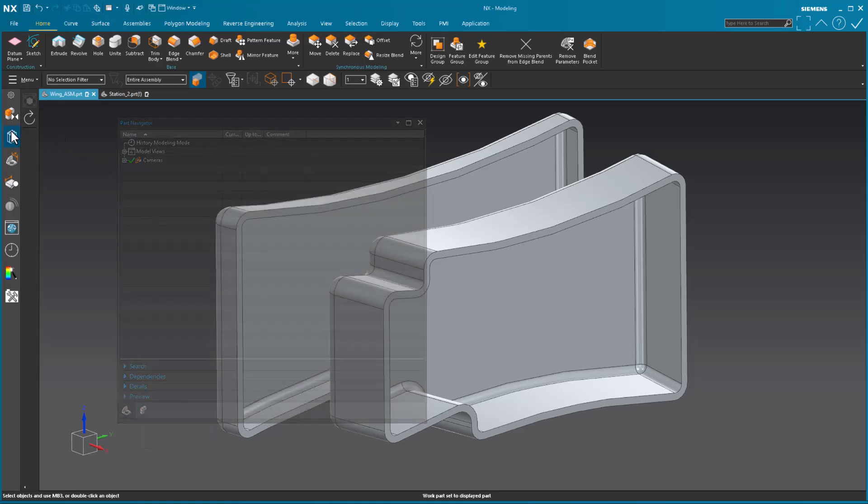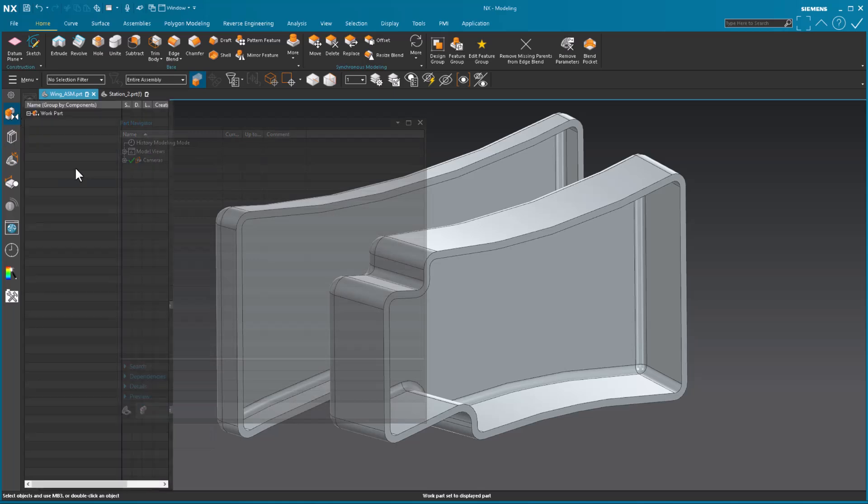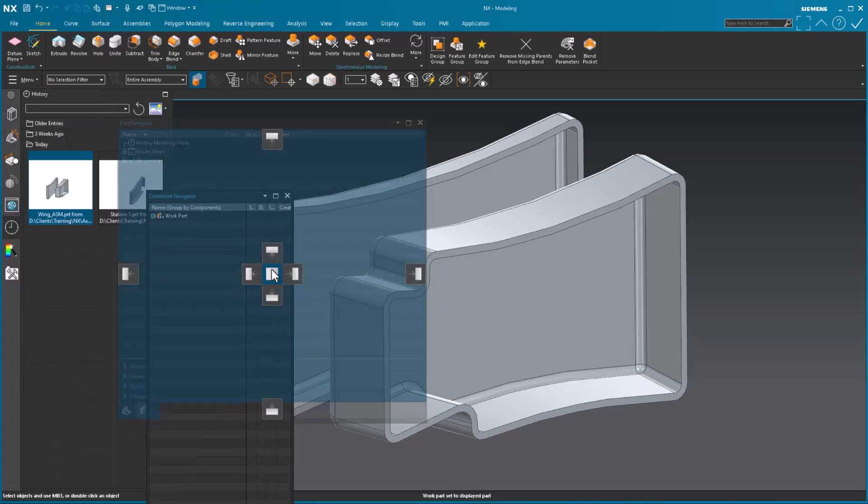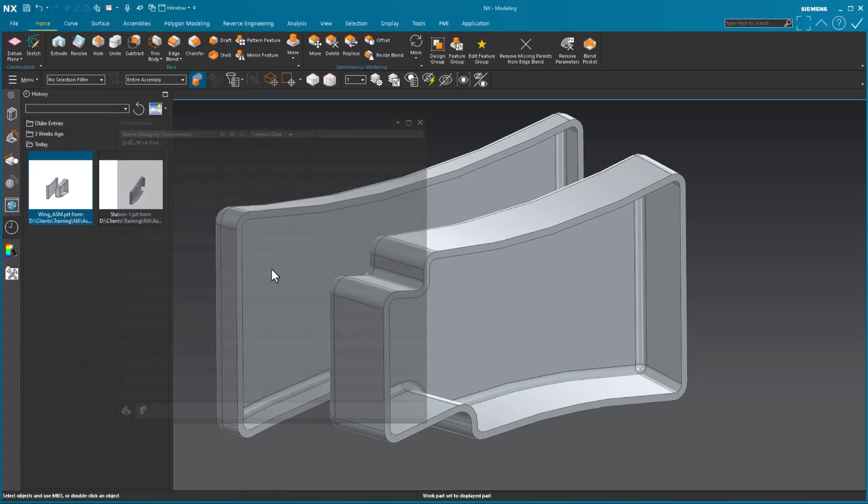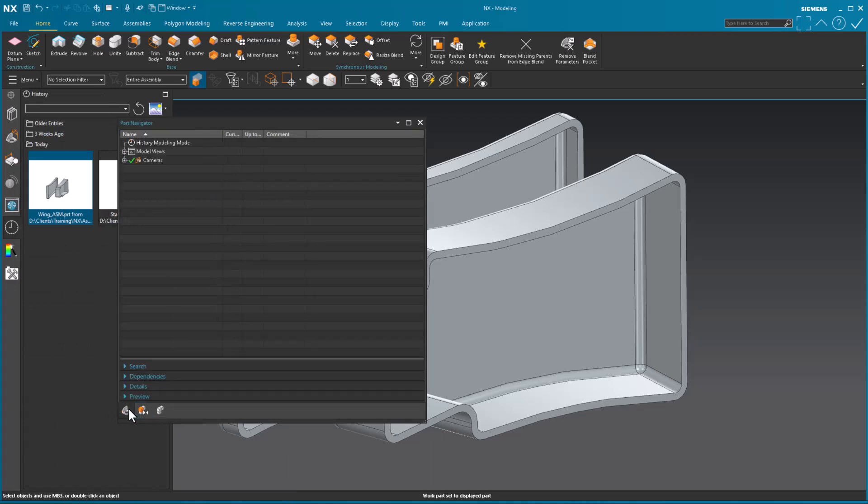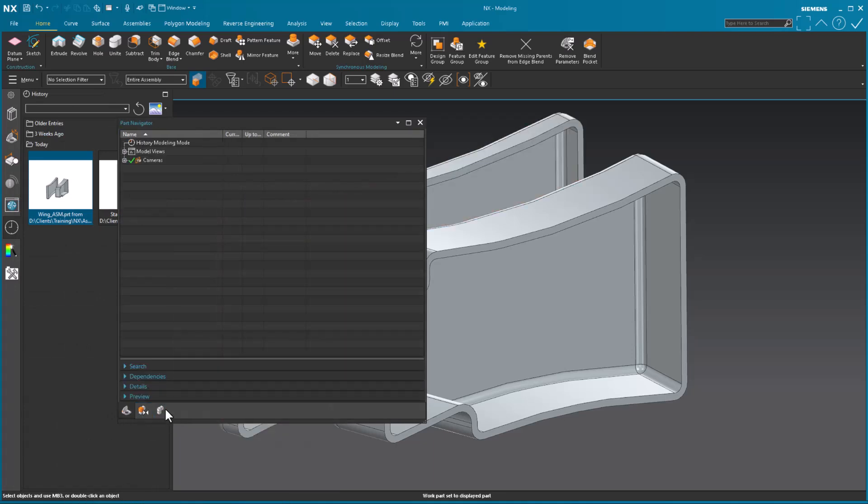And I can put multiple this here. So there's my constraints navigator, there's my part navigator, etc. So these are nicely nested down below.